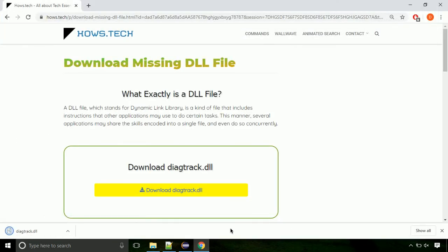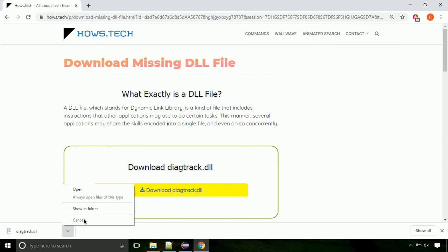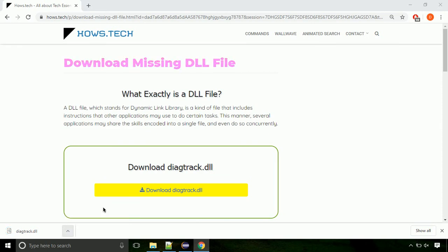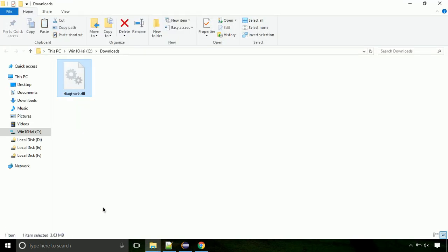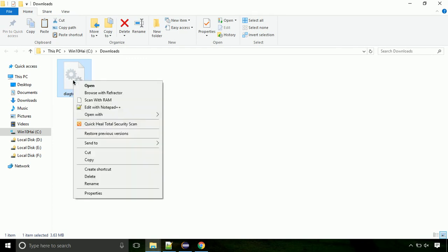Now let's open the file's location. Click on show in folder. Locate the file and right-click on it. Select copy from the menu.